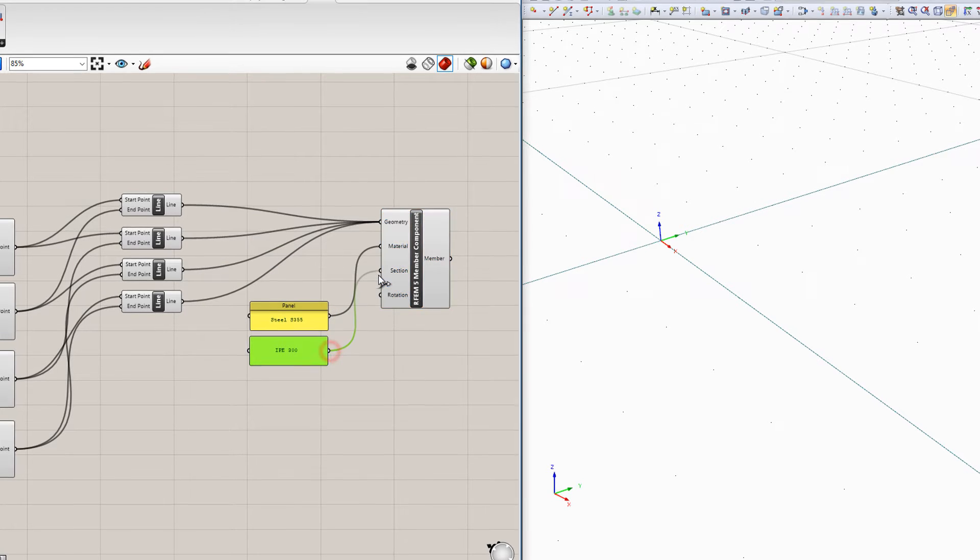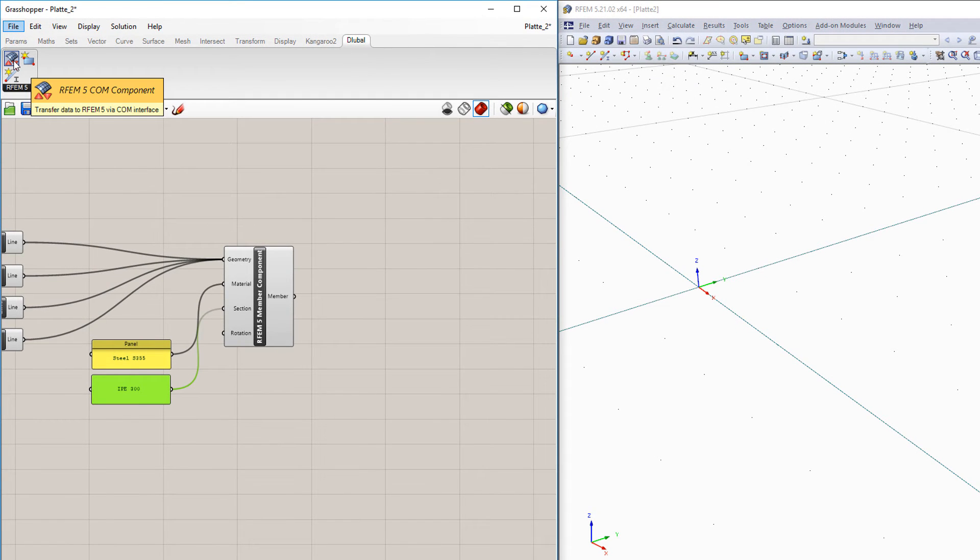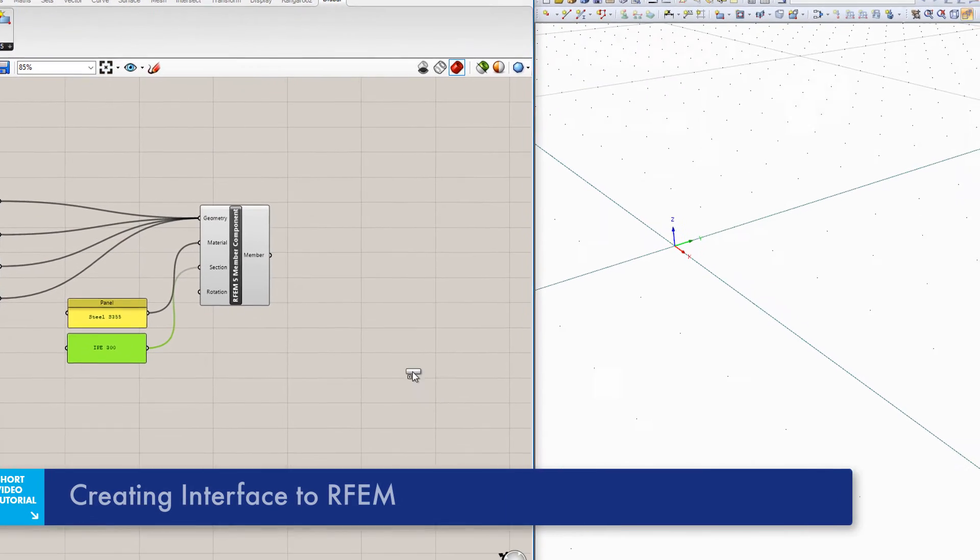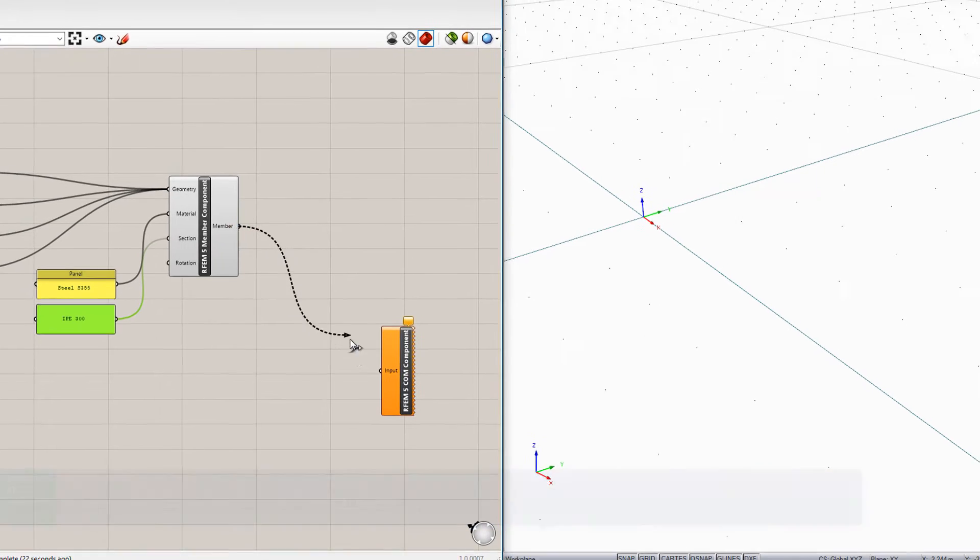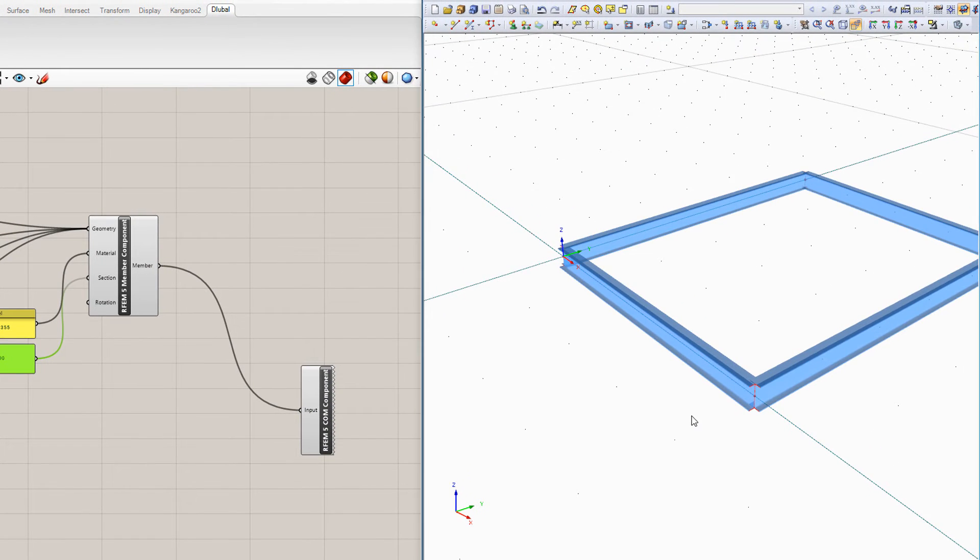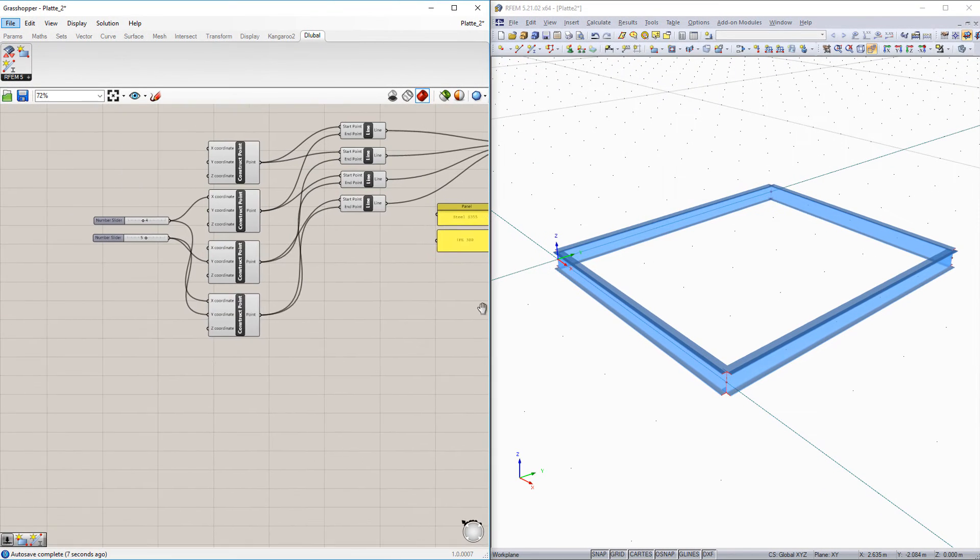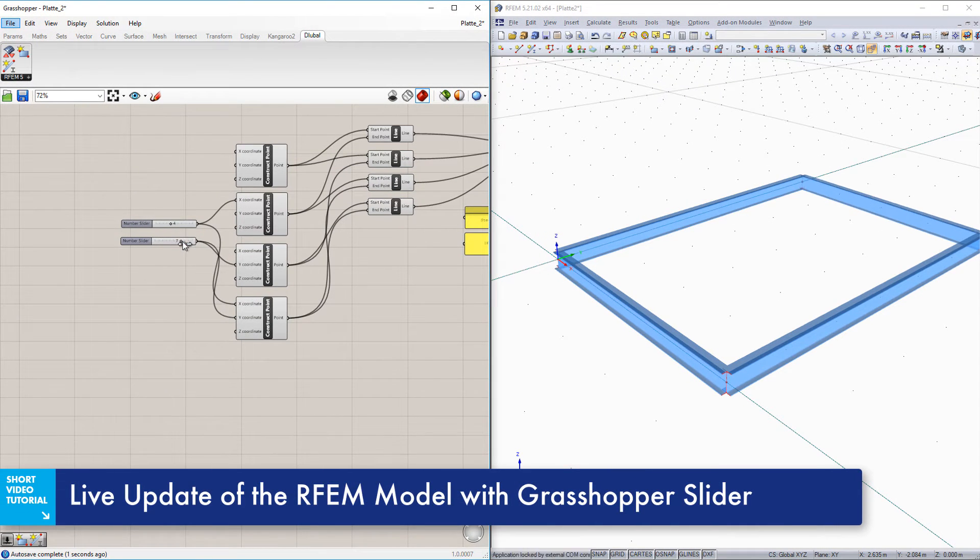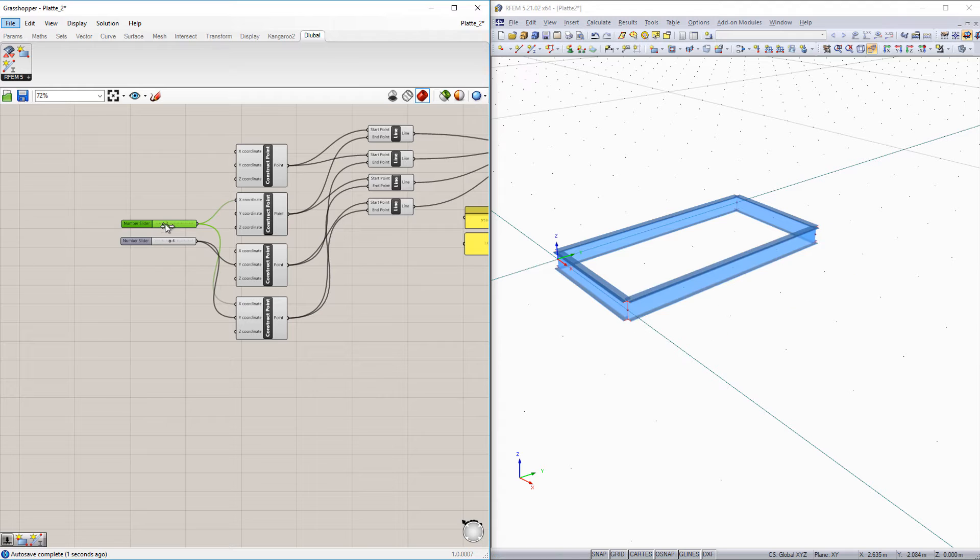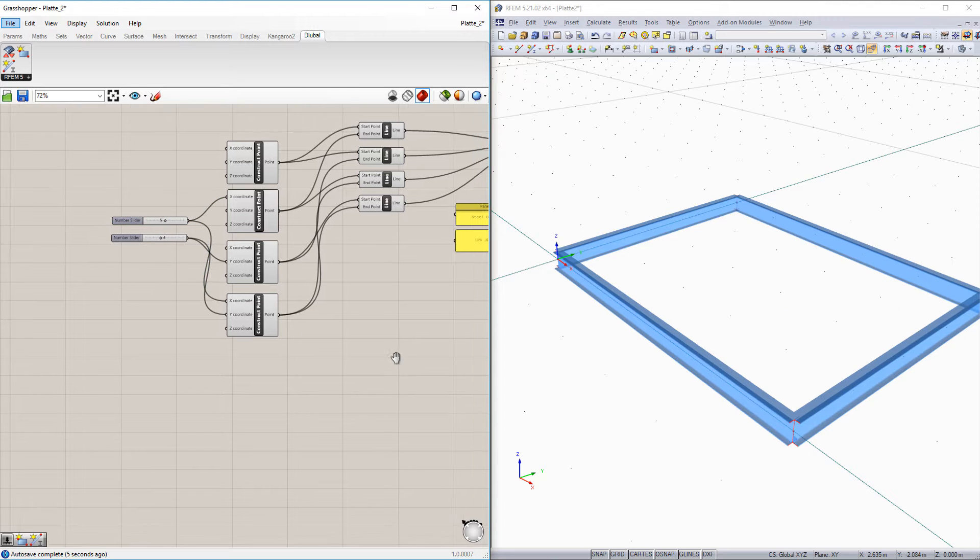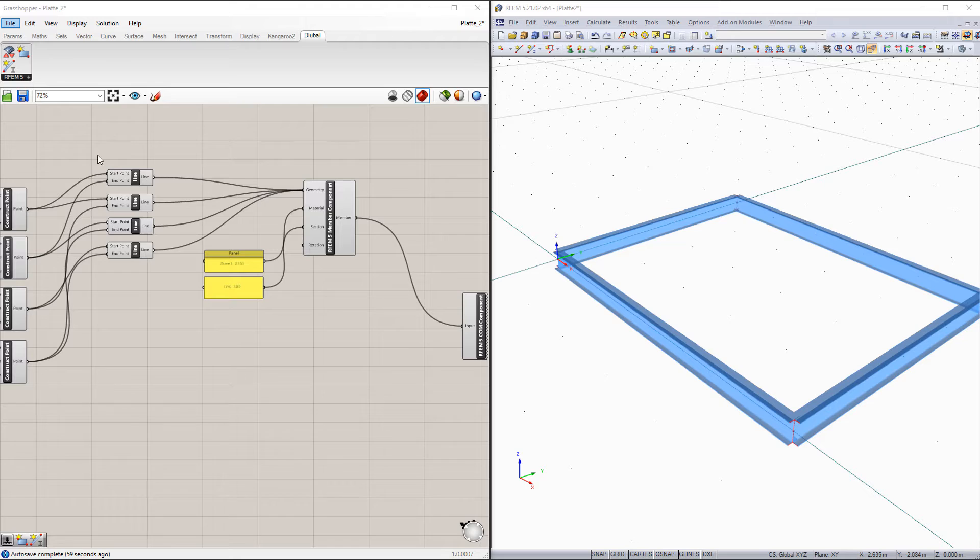To transfer this model data to RFem, you have to insert the glueball component input to Grasshopper. After connecting with the member component, all members are automatically transferred to the open RFem file. By moving the sliders in Grasshopper, you can see how the interface works. Creating surfaces works on the same principle.